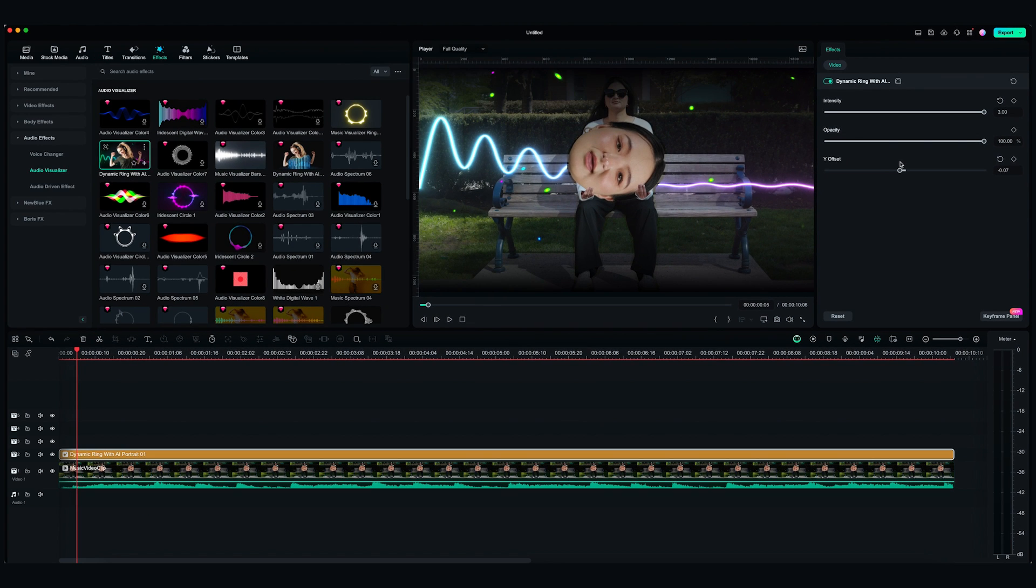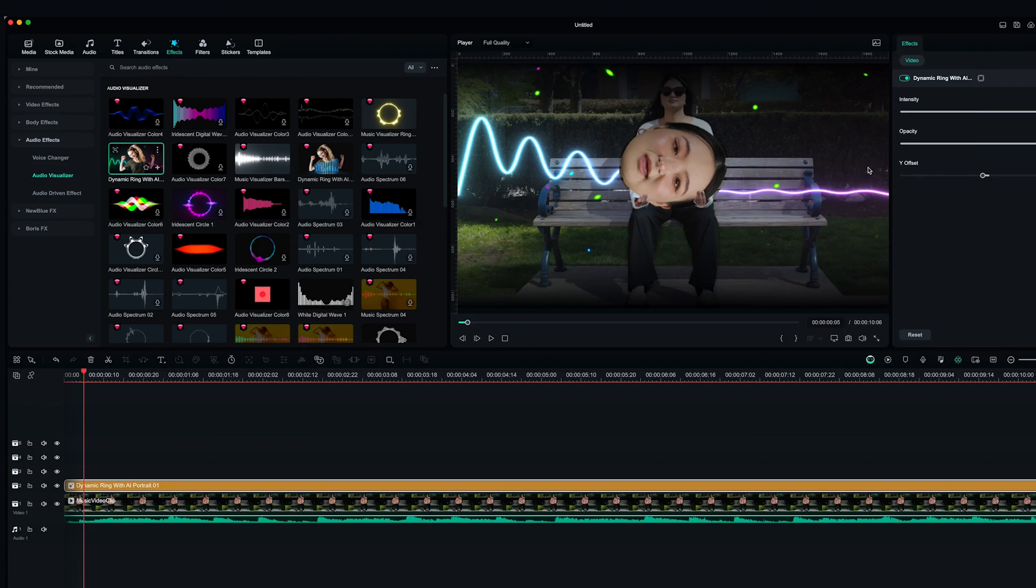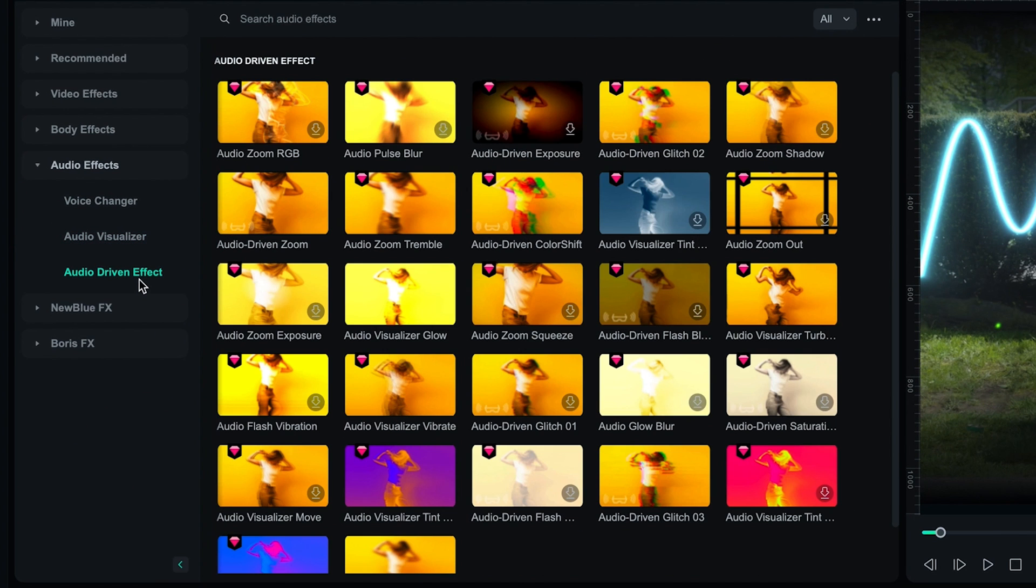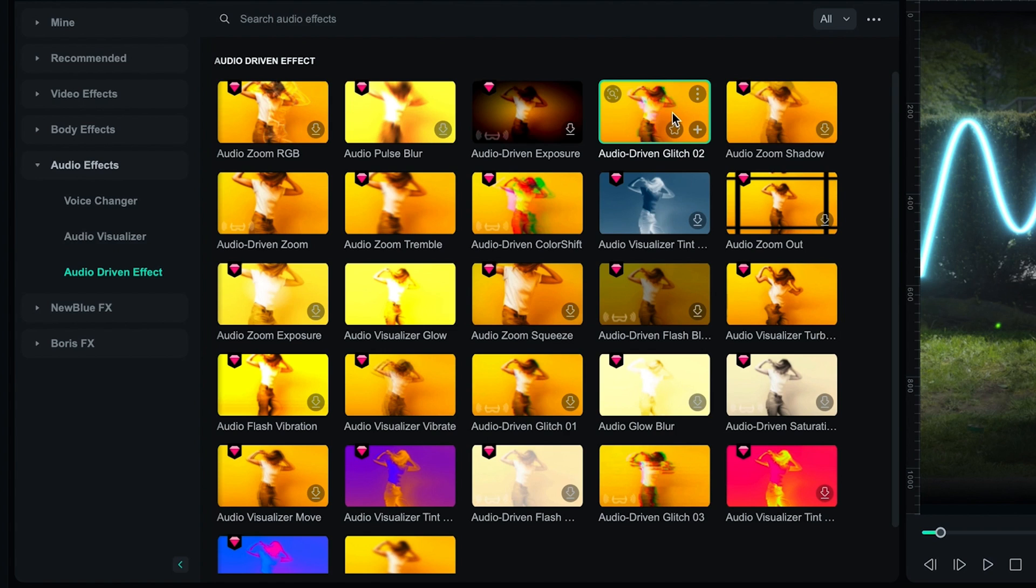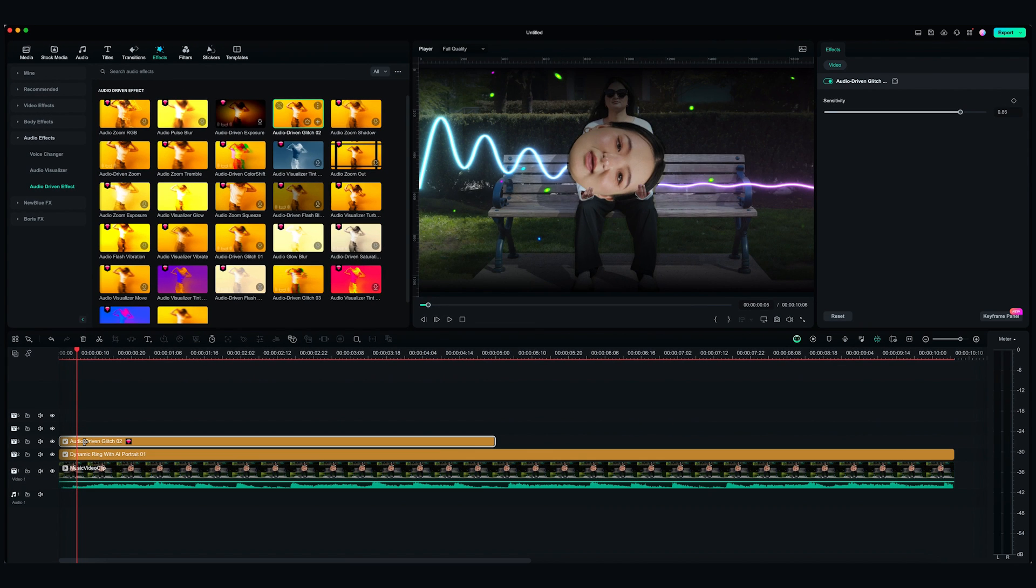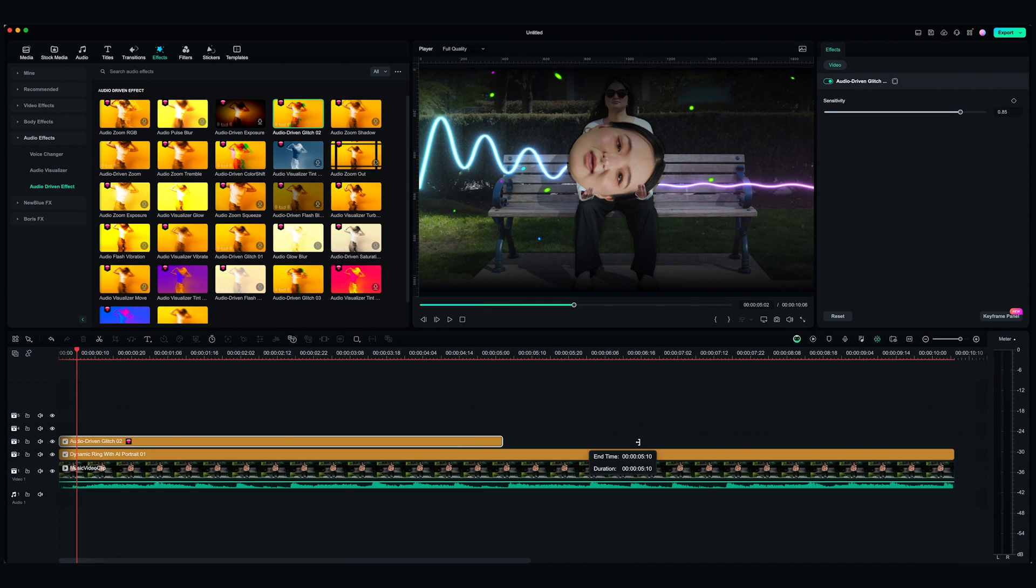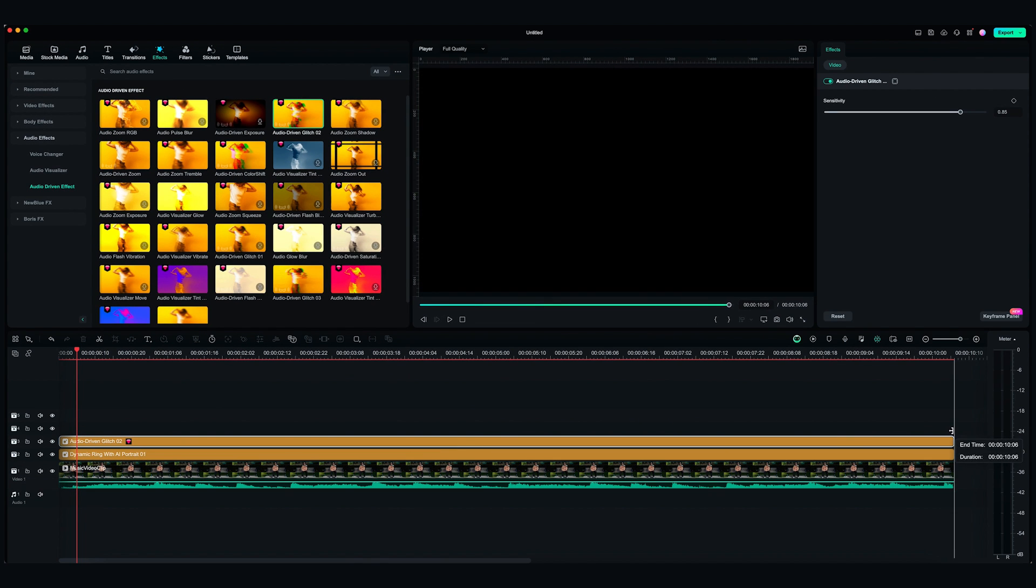Now, I want to add some Glitch effect. But I want the Glitch effect to be in sync with the music. So let's go to Audio Driven Effect. Find Audio Driven Glitch 02. Drop it onto the third video track.